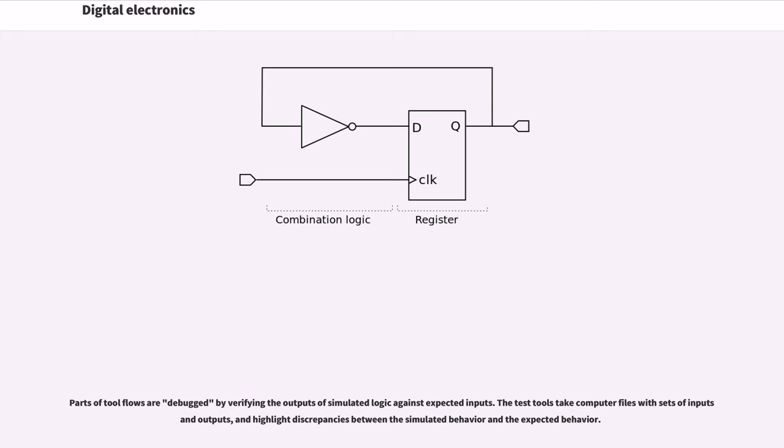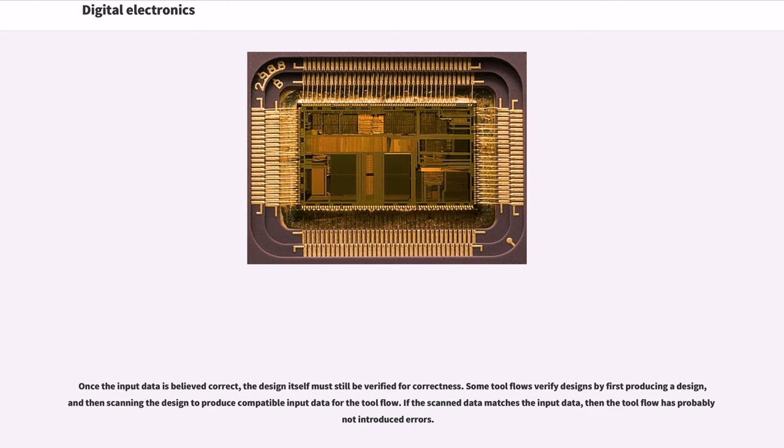Parts of tool flows are debugged by verifying the outputs of simulated logic against expected inputs. The test tools take computer files with sets of inputs and outputs and highlight discrepancies between the simulated behavior and the expected behavior.